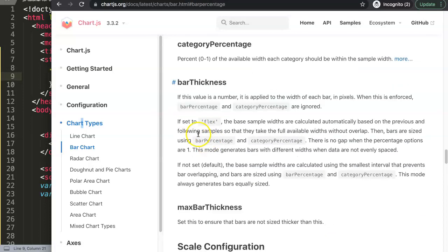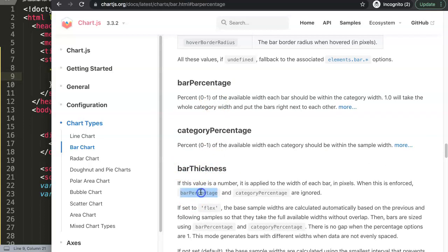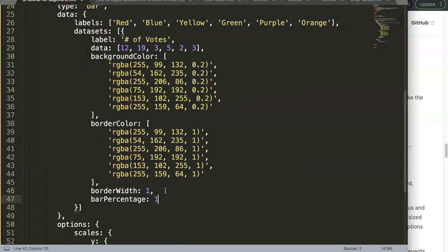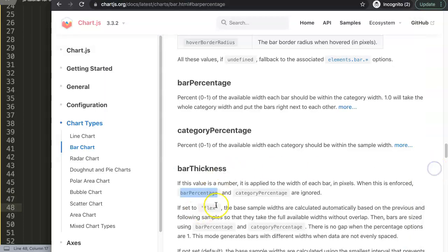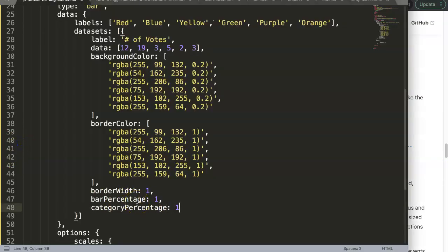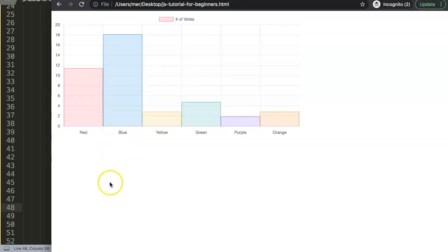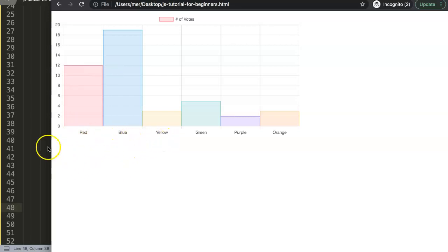In the dataset, below borderWidth, we add barPercentage set to 1 and categoryPercentage also set to 1. Setting these to 1 means 100% width and 100% of the category space. The category is the space from one tick line to the next, and the bar fills that entire space. After saving and refreshing, the bars are now maximized and fully attached to each other.